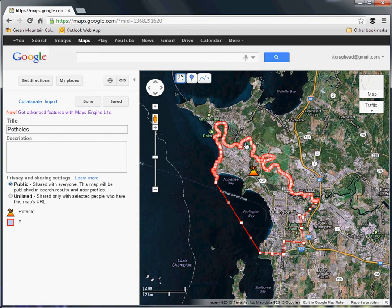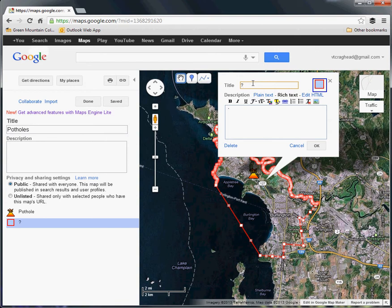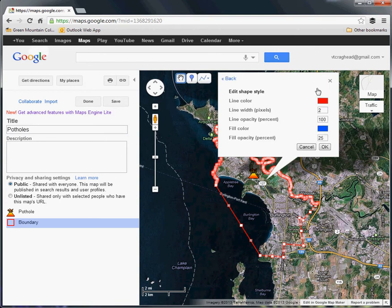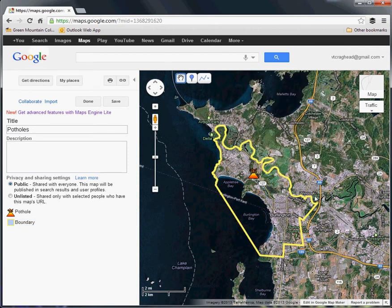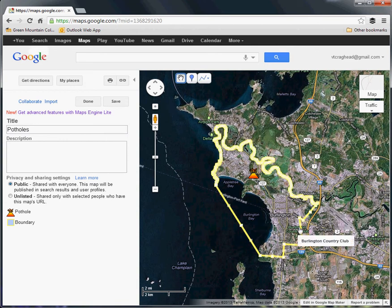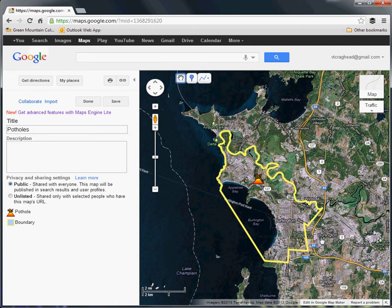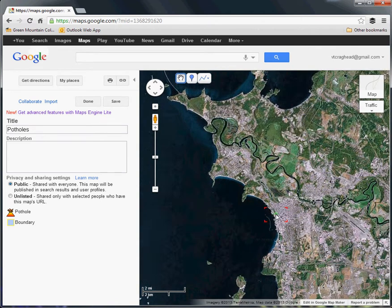So try to limit the file size of the vectors you upload this way, because they don't really perform that well. But once you get them in, you can click on them, call this the boundary, and you have some styling options. Right now the lines are red — I'll make them yellow, maybe a little bit wider. Hit OK, and there's my styled boundary.